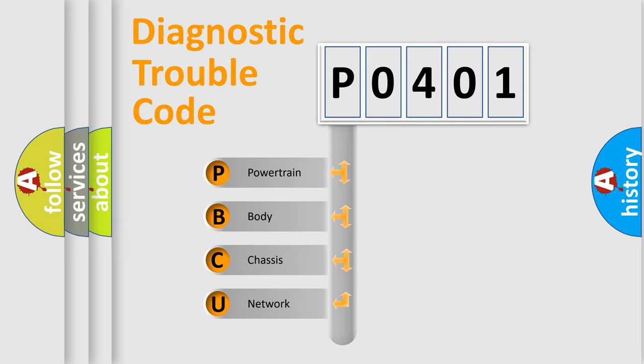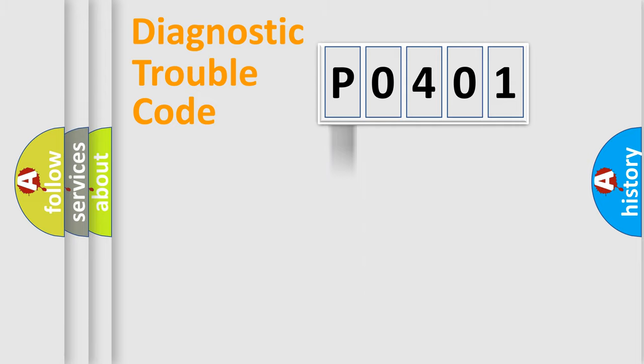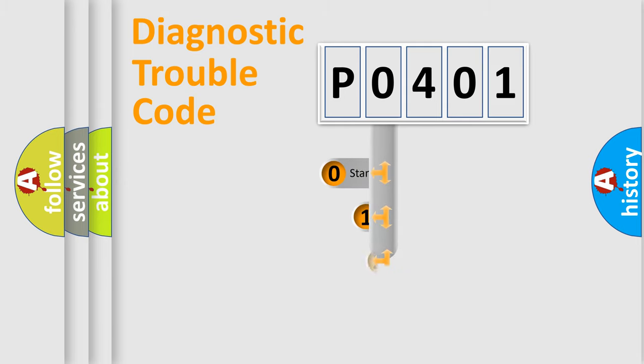We divide the electric system of automobile into four basic units: Powertrain, body, chassis, network. This distribution is defined in the first character code.